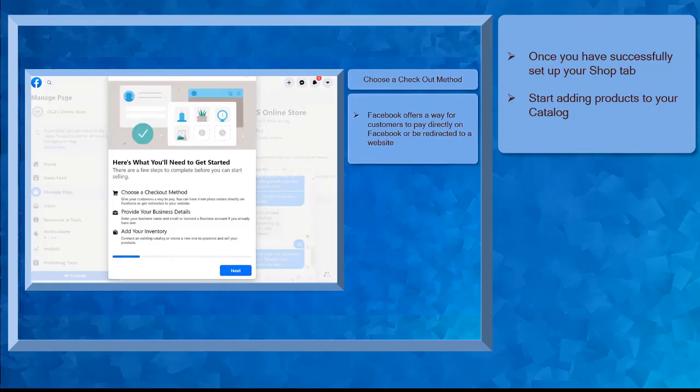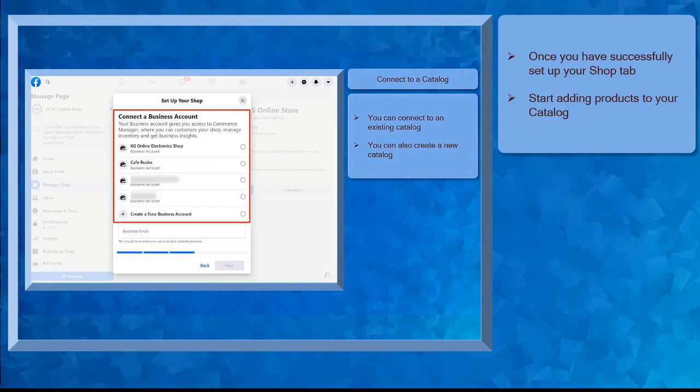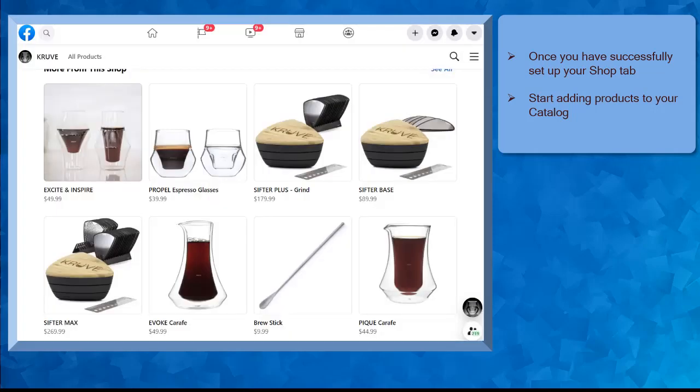In the previous lesson, we set up the shop tab on our Facebook page. For your potential customers to discover your products and decide to purchase them from your business, you have to add products to your catalog.